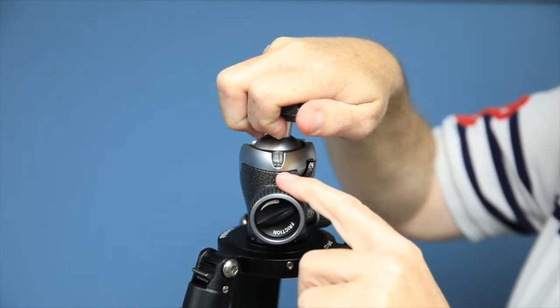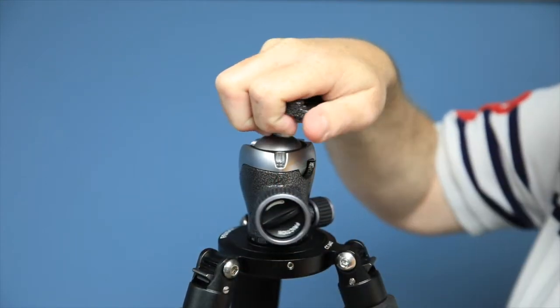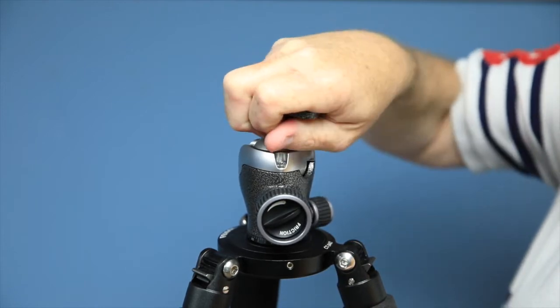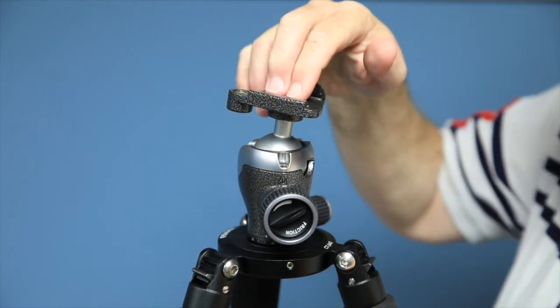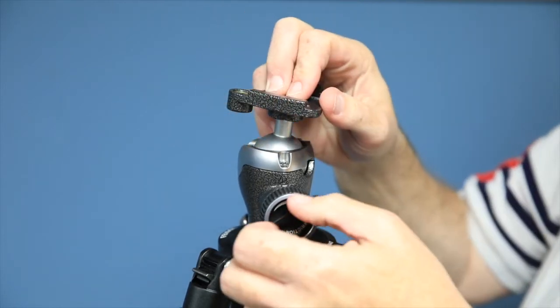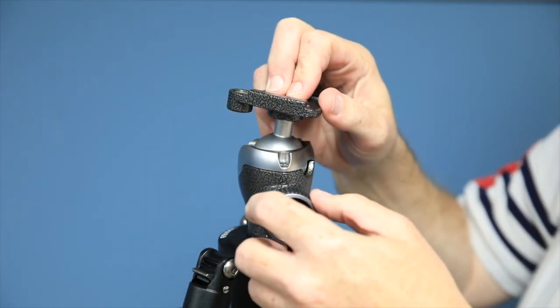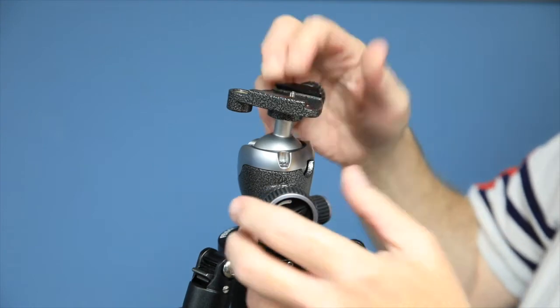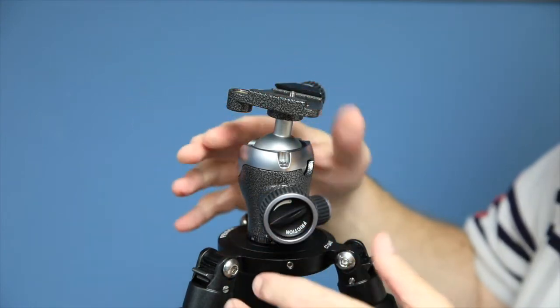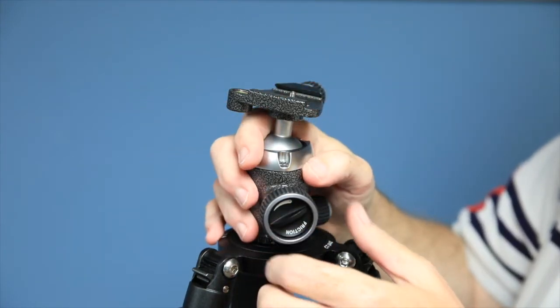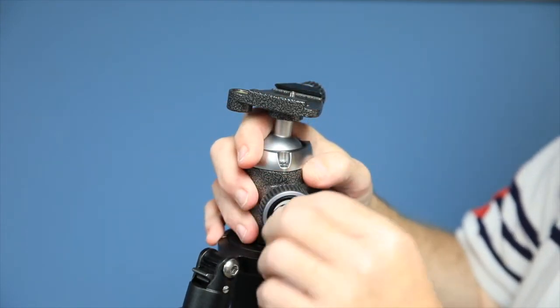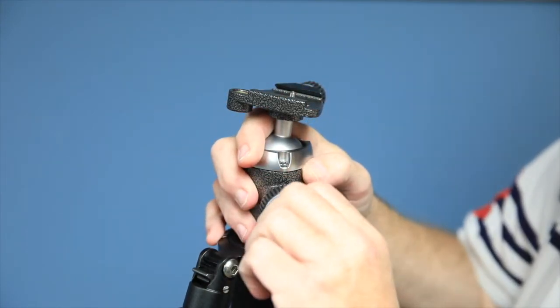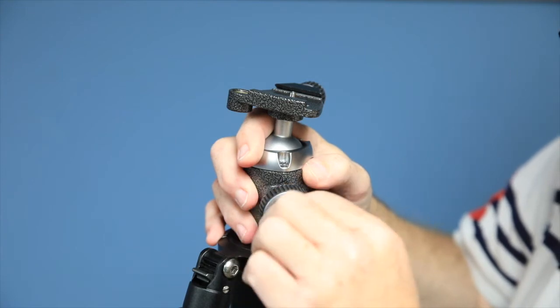I have the main knob as loose as it'll go, and I cannot move it. So the friction control actually gets you way past the point of just controlling the amount of drag that you want on there. It makes it immobile if you tighten it down all the way.